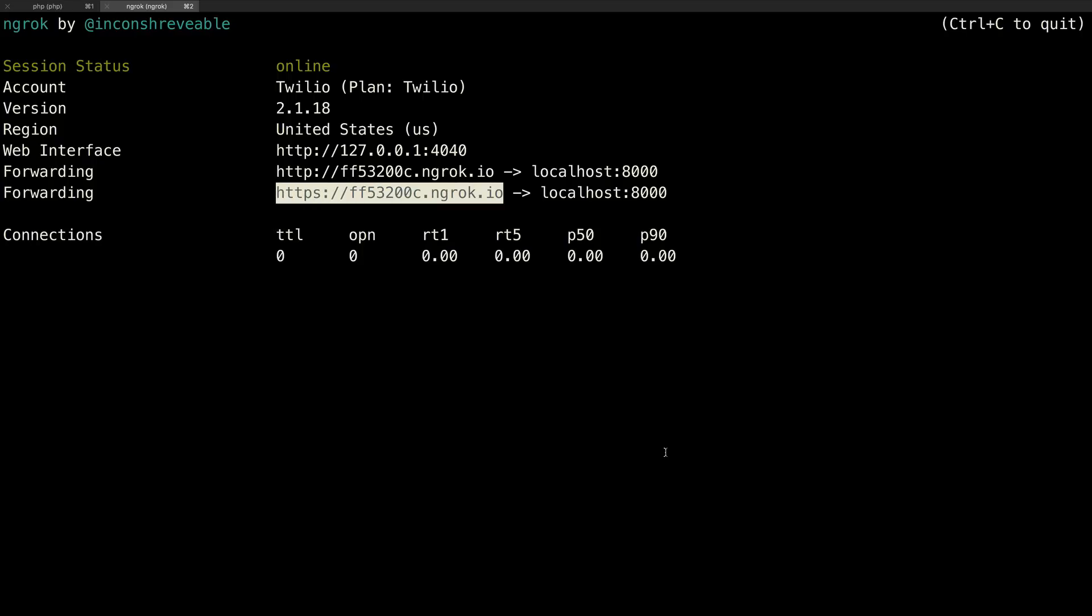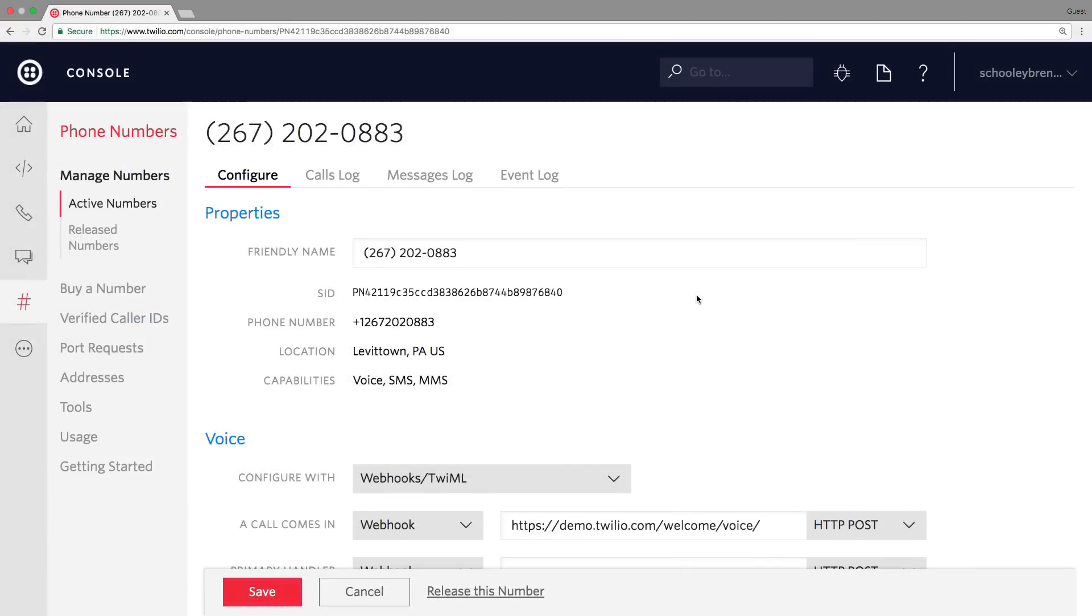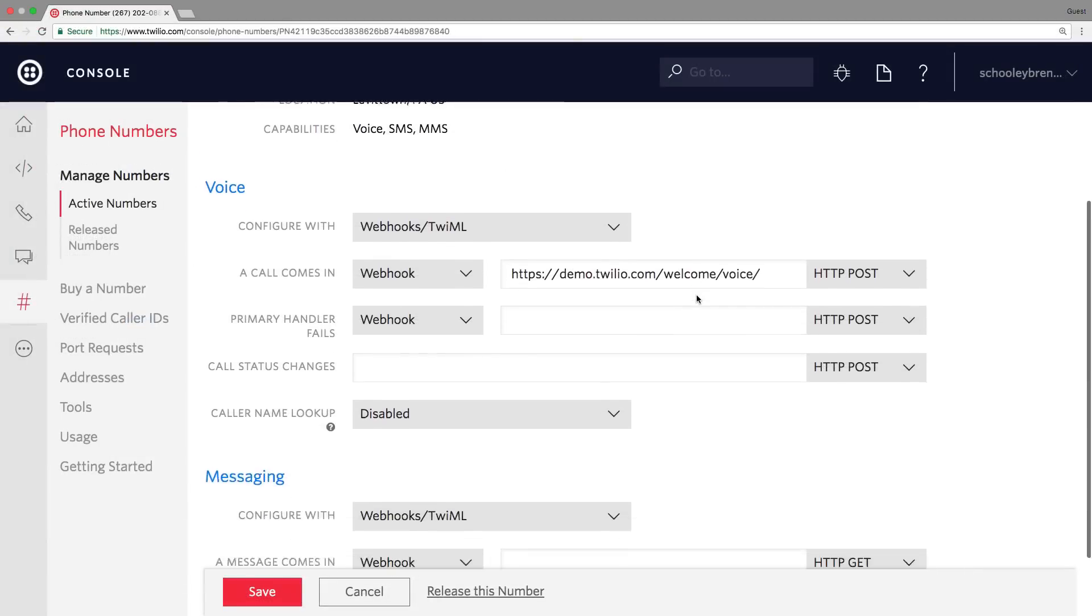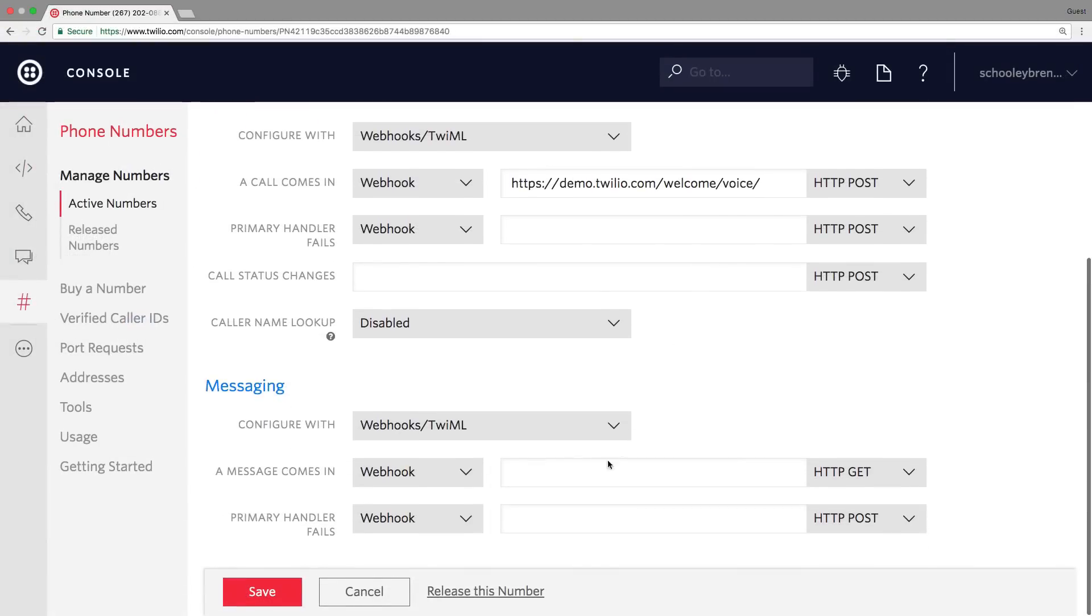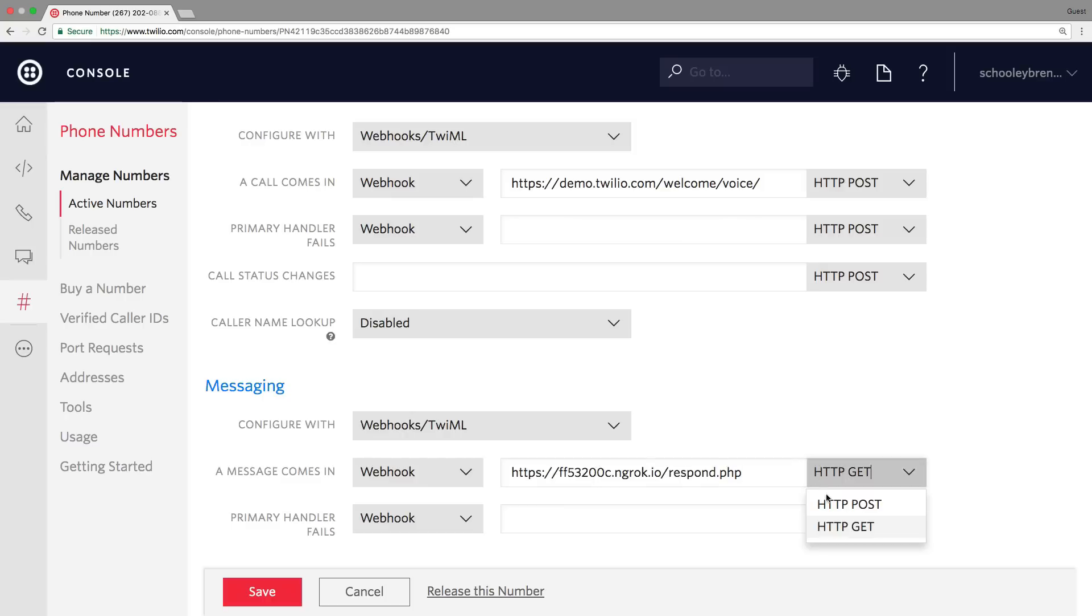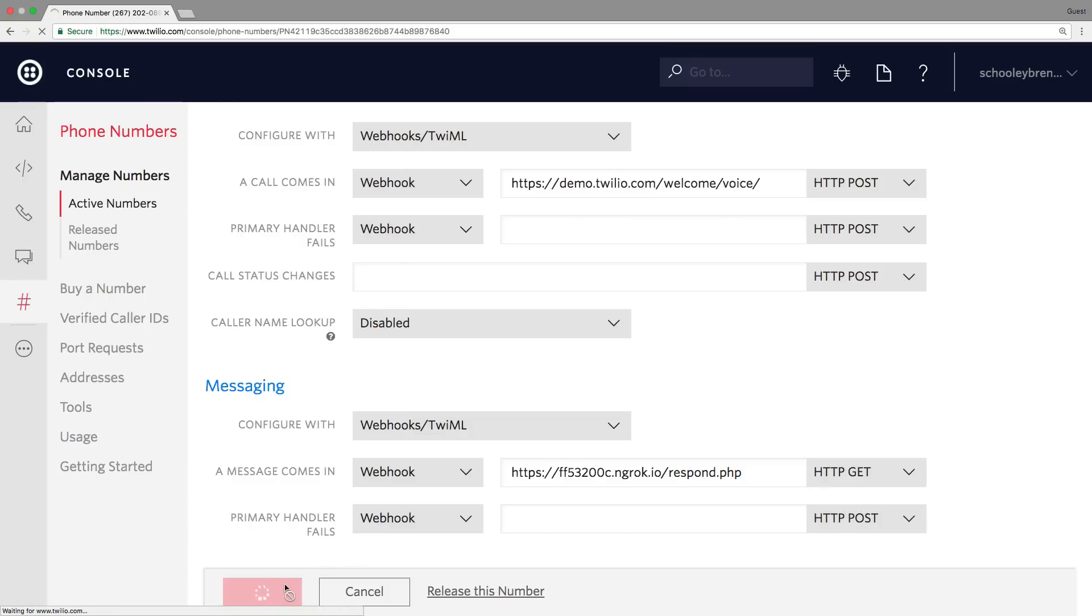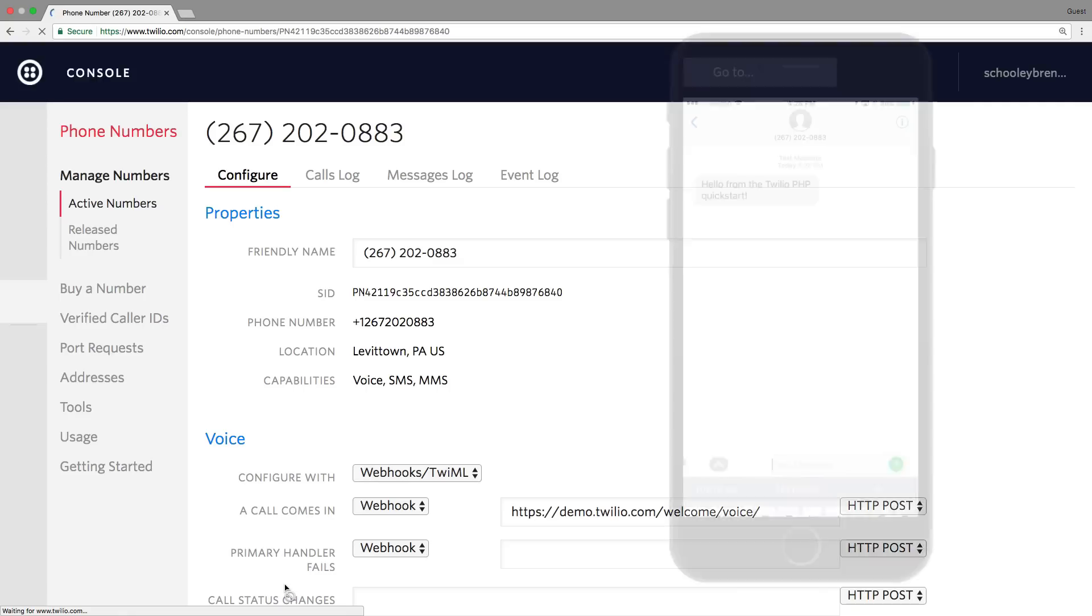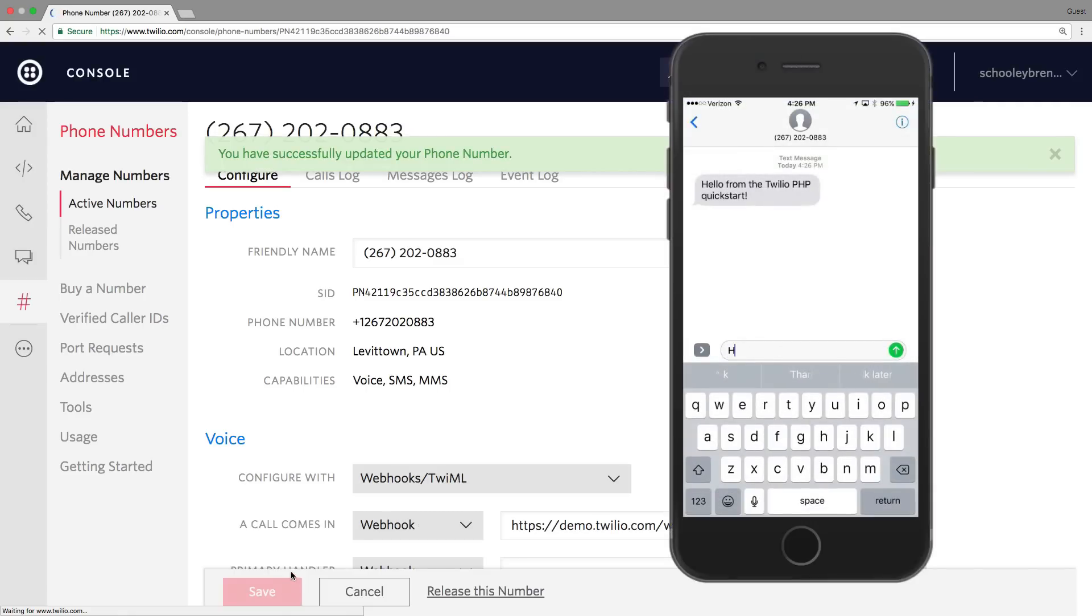We'll take the URL that was generated for this tunnel and take it over to the phone number console for the phone number we set up earlier. We'll paste in the URL in a message comes in webhook and add respond.php to it. We'll make sure we're specifying an HTTP GET request since our server will return the TwiML from a GET request.